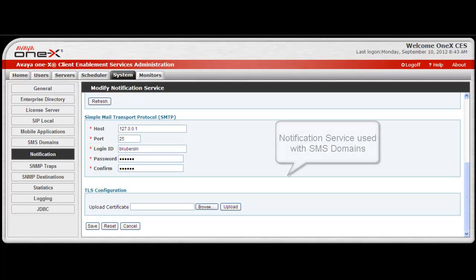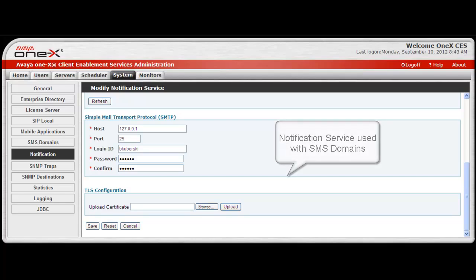Please note the notification service is used in conjunction with the SMS domains for mobile devices, and this was covered in detail in another Avaya Mentor video.